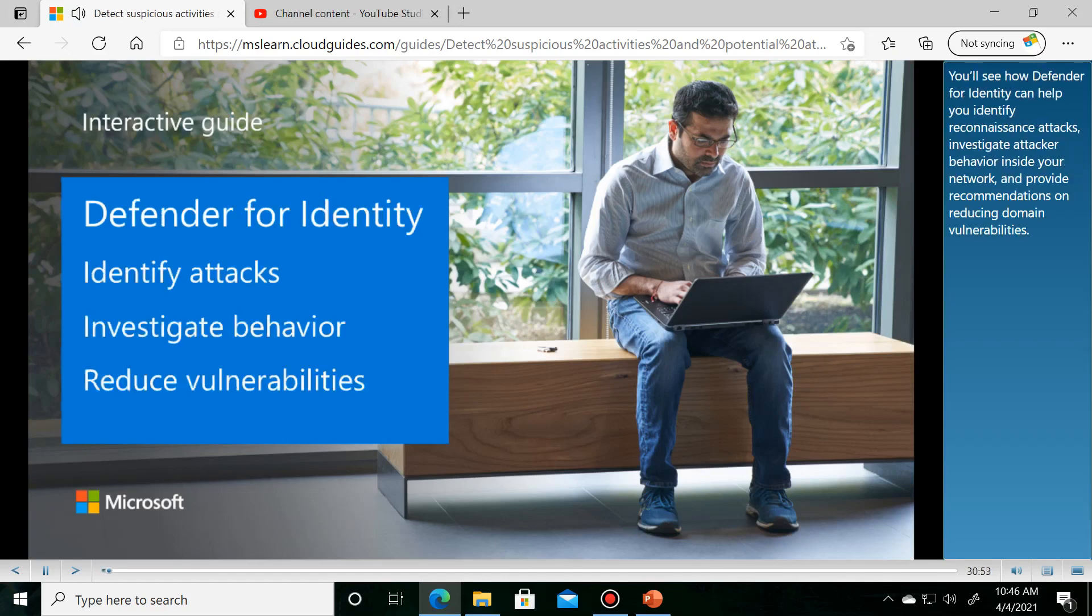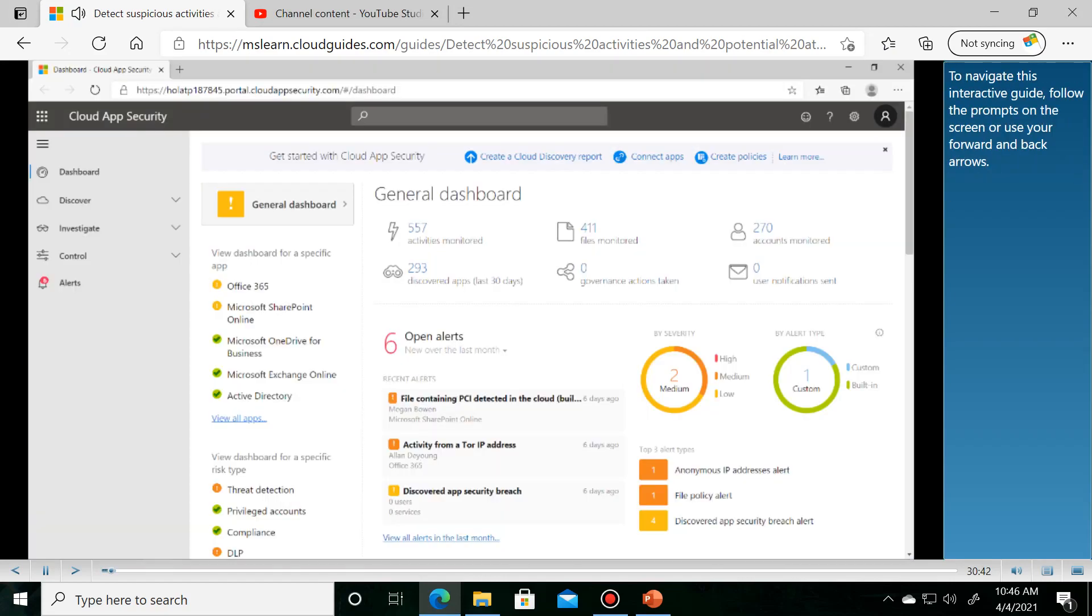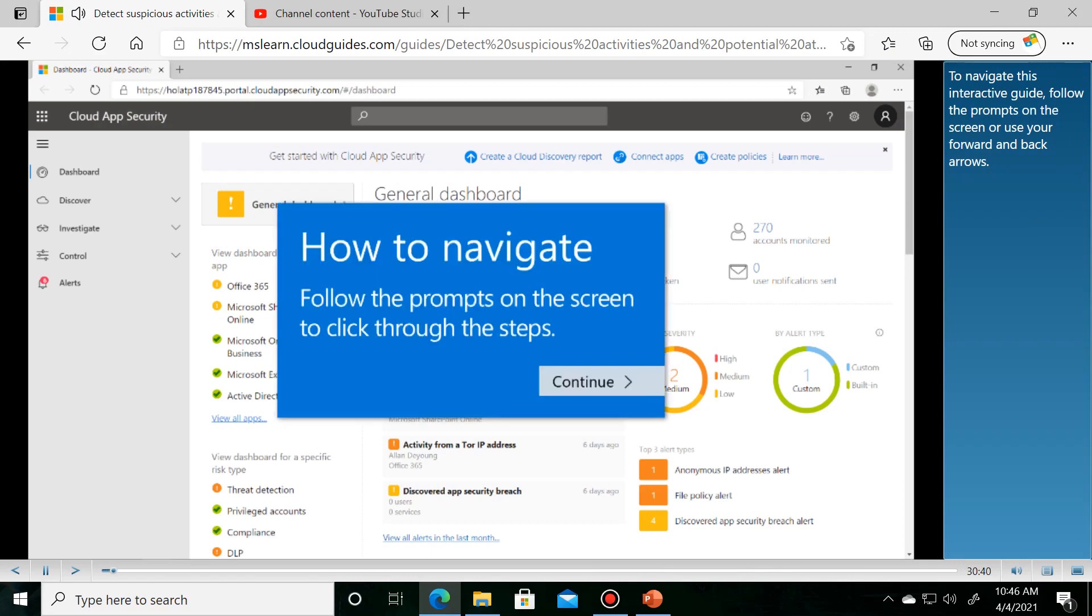In this interactive guide, you'll see how Defender for Identity can help you identify requirements. To navigate this interactive guide, follow the prompts on the screen.